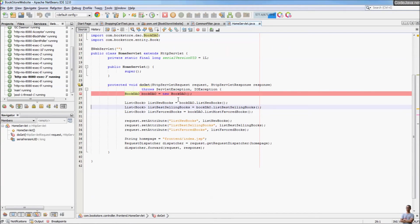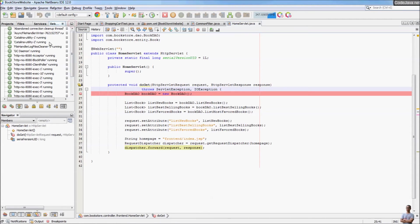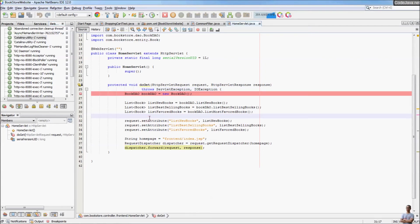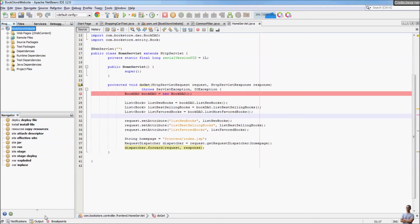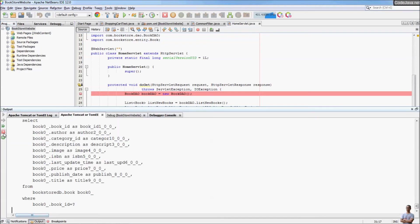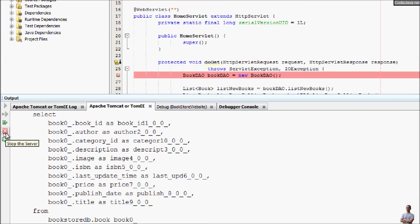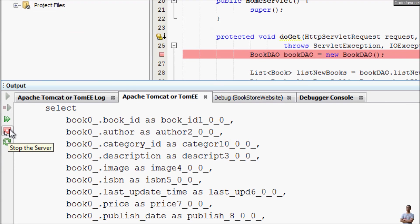That's how to debug a Java web application — run the project in debug mode and NetBeans automatically opens the related views for debugging. When you want to end the debugging session, click Terminate and stop the server.